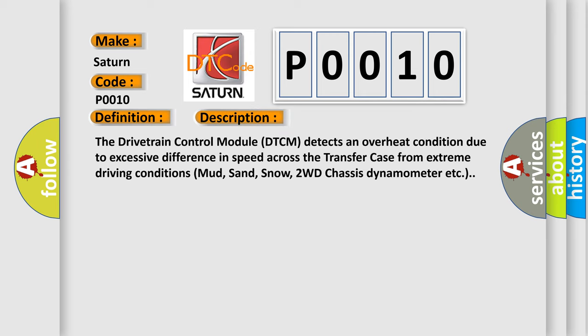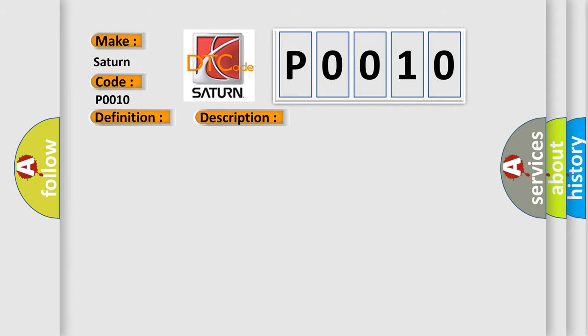The drivetrain control module DTCM detects an overheat condition due to excessive difference in speed across the transfer case from extreme driving conditions: mud, sand, snow, 2WD chassis dynamometer, etc. This diagnostic error occurs most often in these cases.